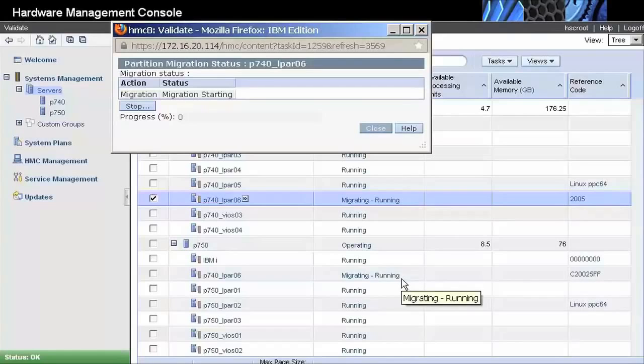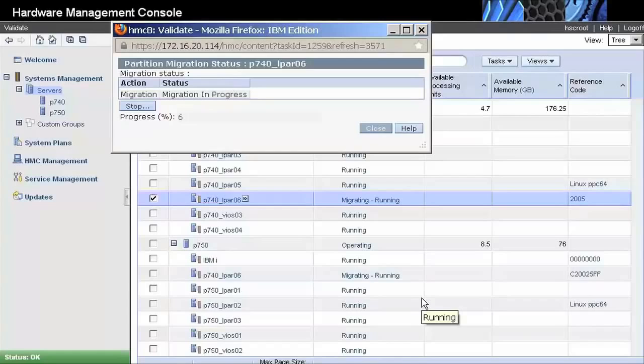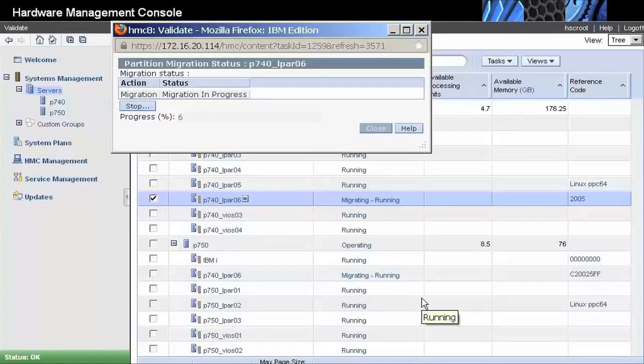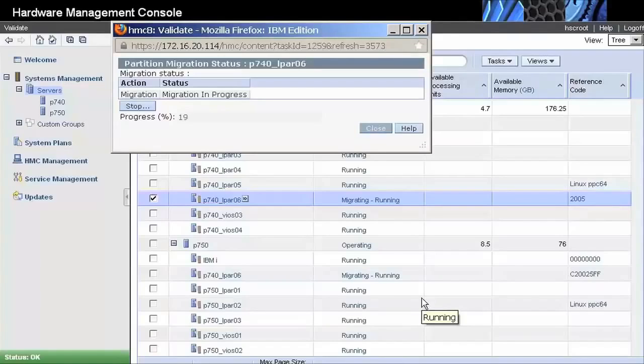During this process, one virtual server on each system is performing the memory copy for that partition through the network. For the users running applications on the partition being migrated, there are no changes. While the partition memory is being copied, all processes, network connections, and IO activity behave the same way, as the activity related to the migration process is handled by the virtual server.